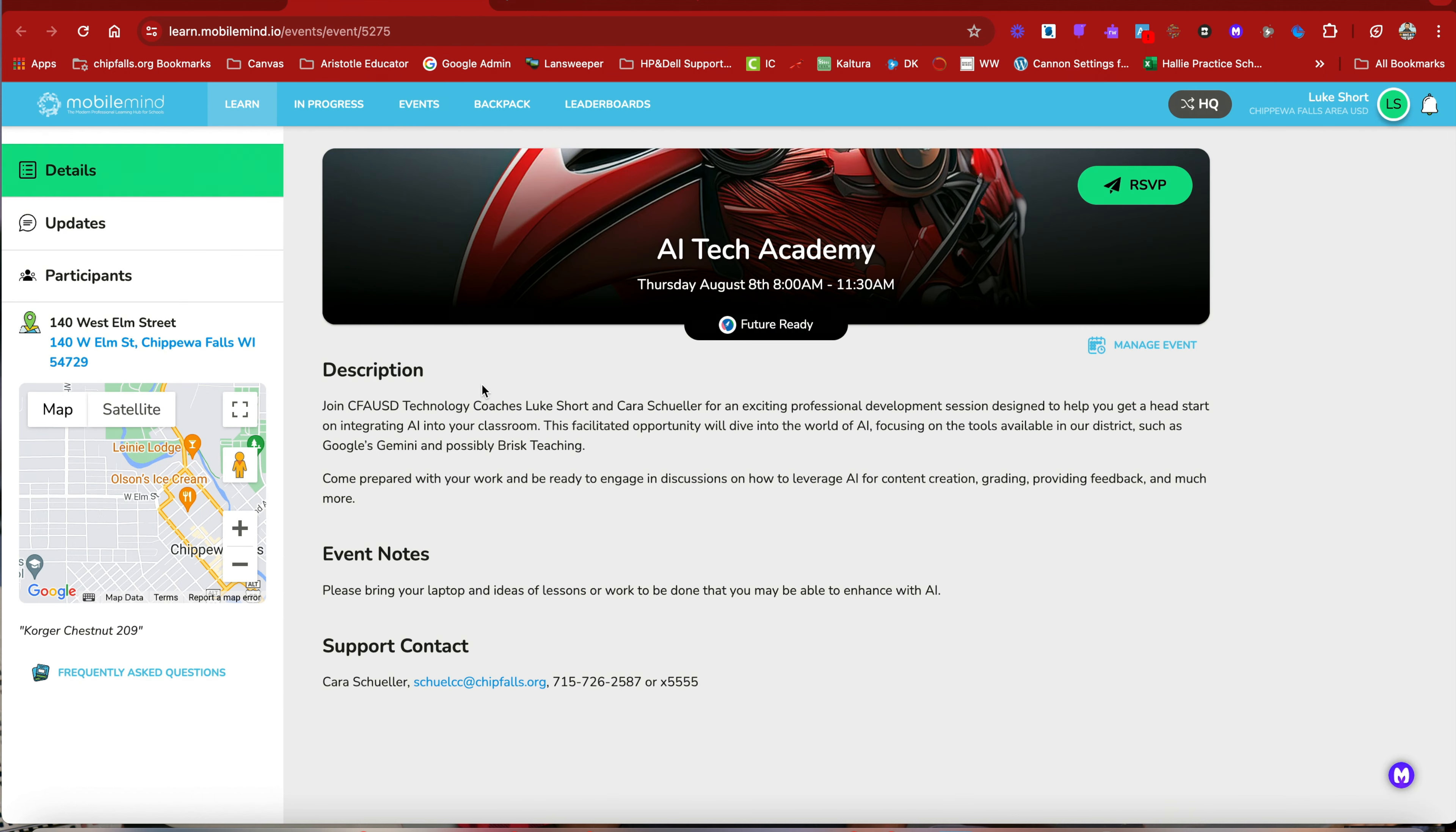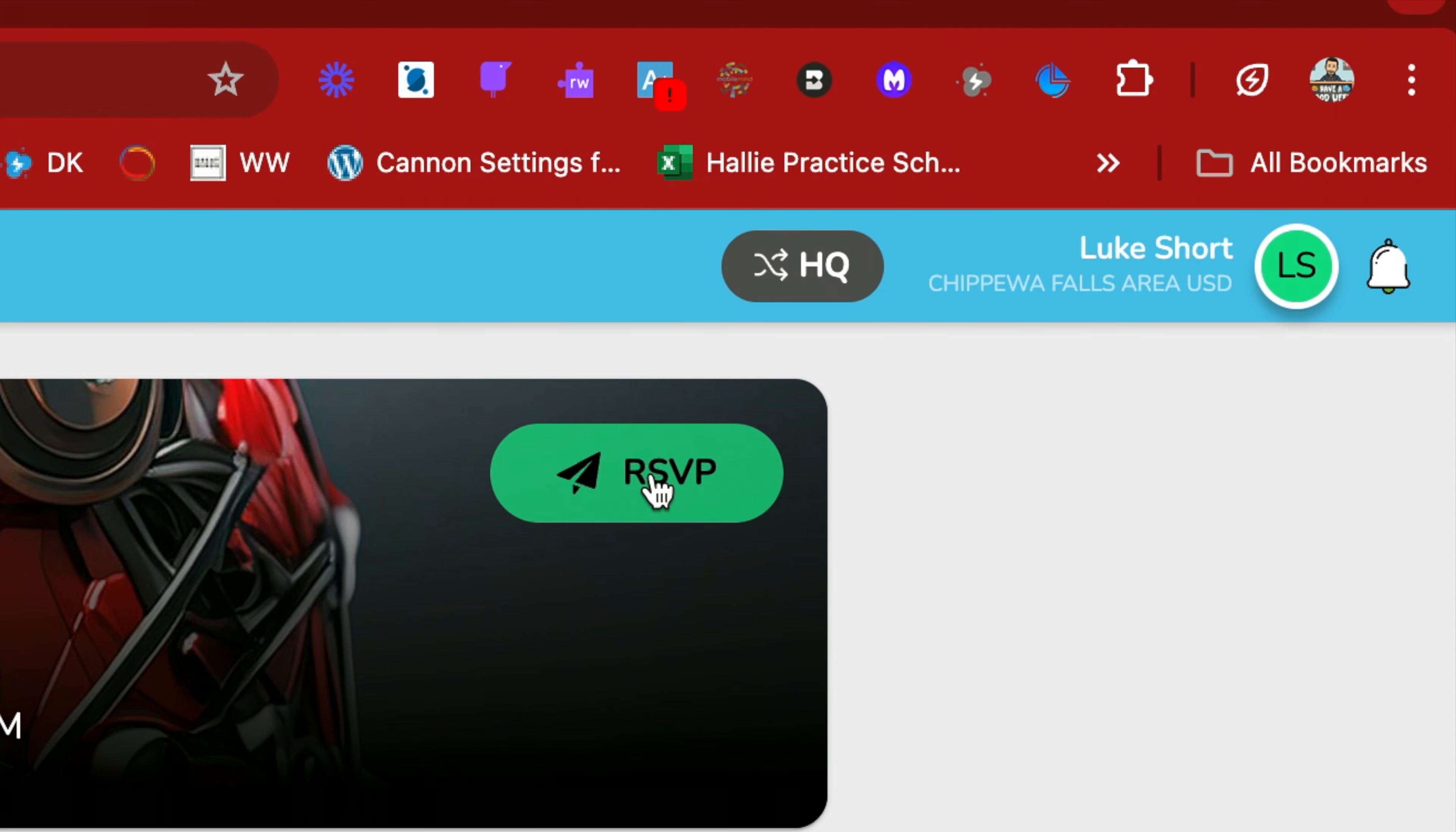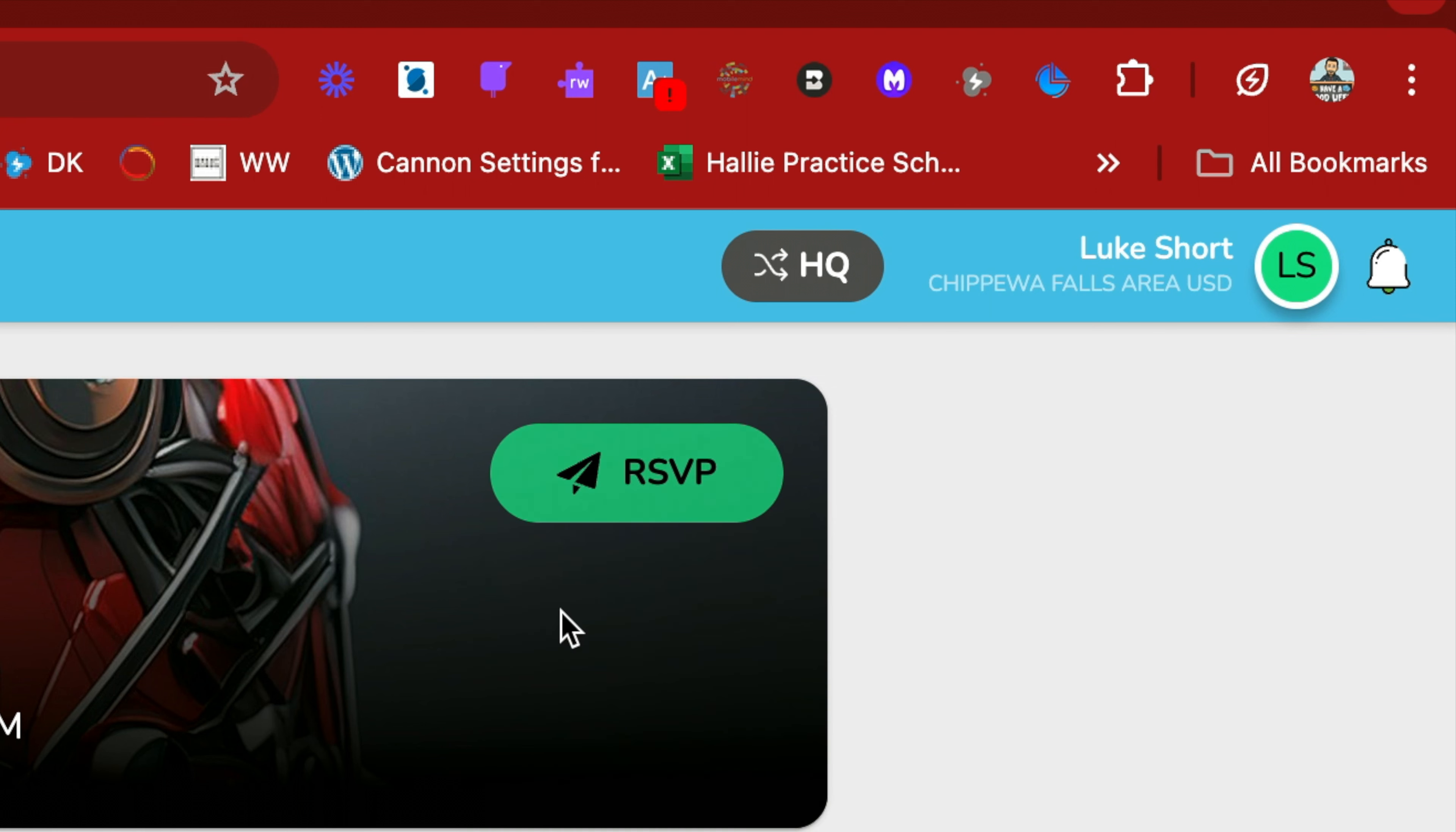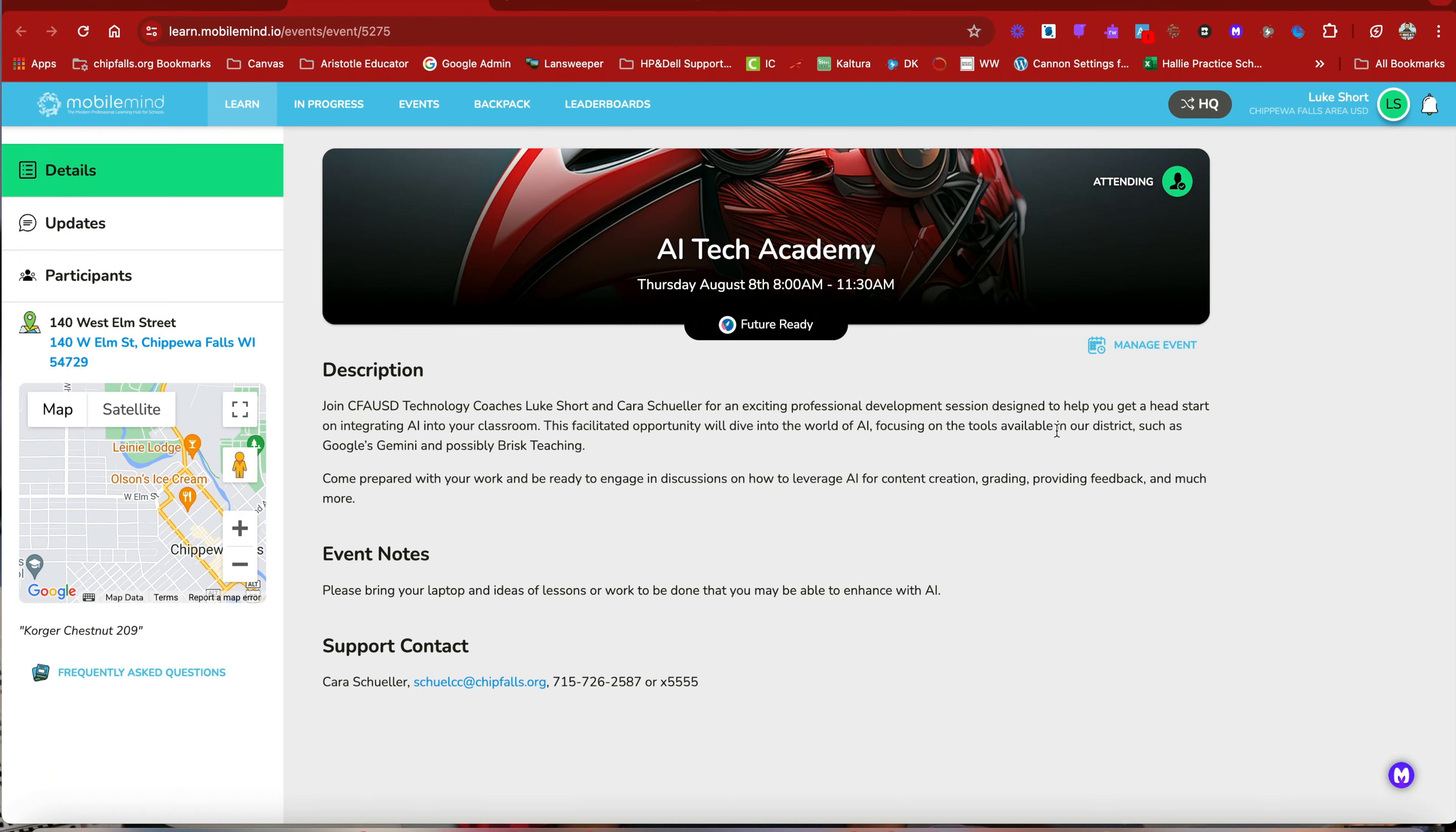So let's go back to MobileMind. I chose AI Tech Academy. Click RSVP. Accept. And there you go. You are attending.